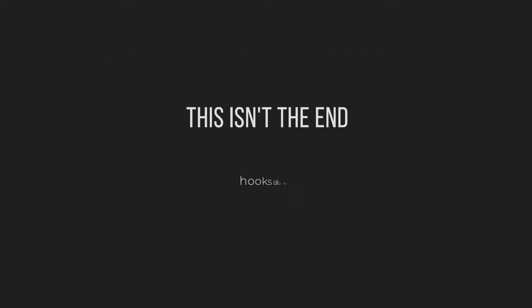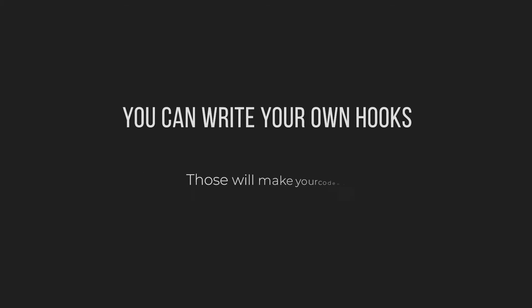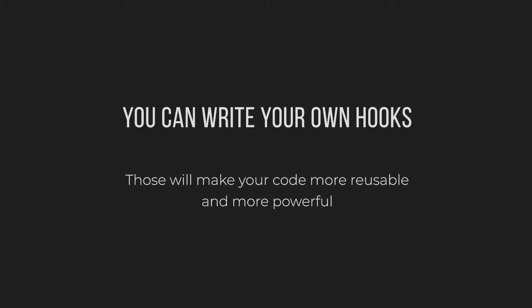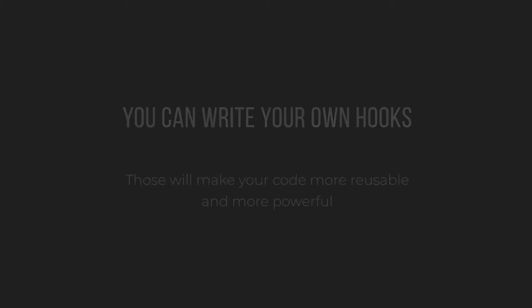But this isn't the end. In fact, hooks allow us to do some things even classes can't do. You can write your own hooks to make your code much more reusable and therefore much more powerful. I will cover this in one of the future episodes.